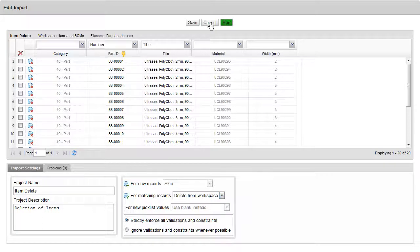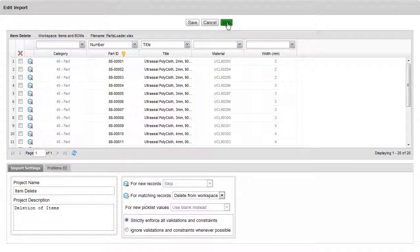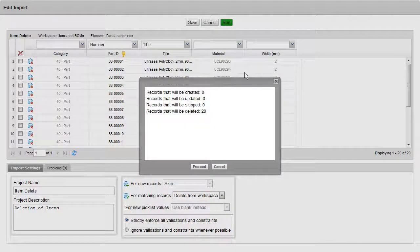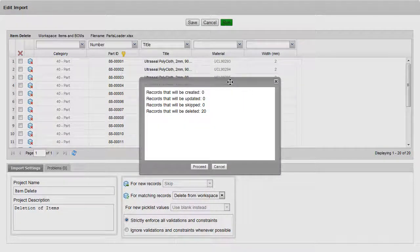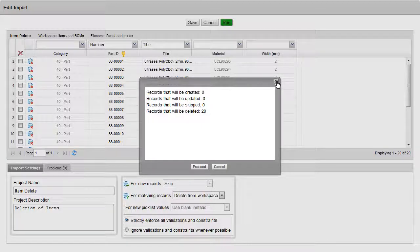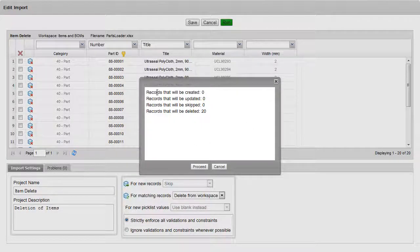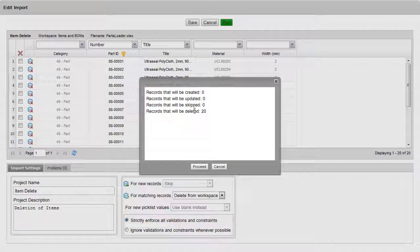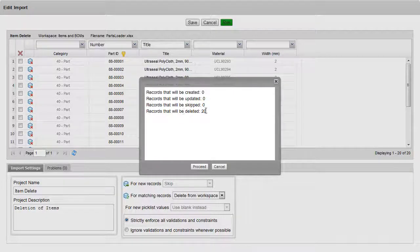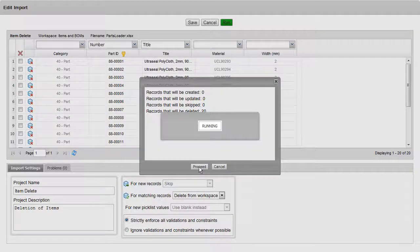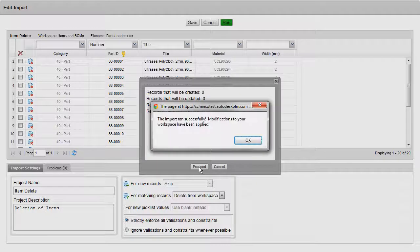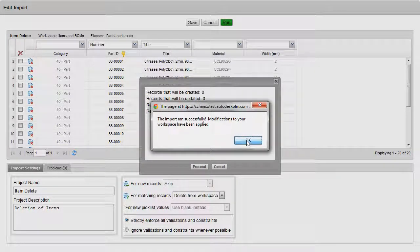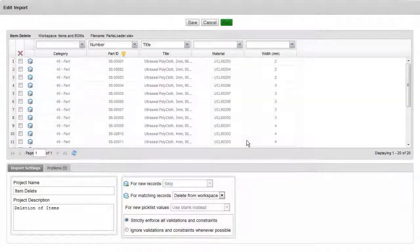As we click on Run, remember that this is actually not going to do anything yet. This does give us the chance to cancel out. But reading this, it'll tell us how many are created, updated, skipped, or, in this case, this is what we want, we want deleted. So let's proceed, and we'll see a message that modifications have been made.